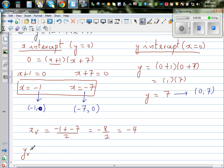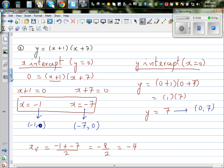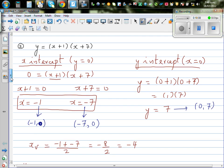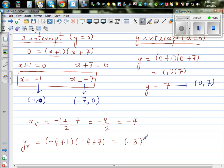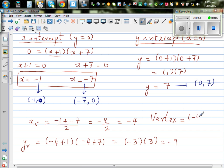That is the x-coordinate of the vertex. To find yv, the y-coordinate of the vertex, I put the x-value back into the equation: (negative 4 plus 1)(negative 4 plus 7) equals (negative 3)(positive 3), which equals negative 9. So your vertex is (negative 4, negative 9).